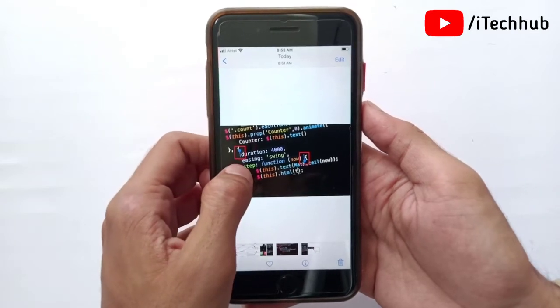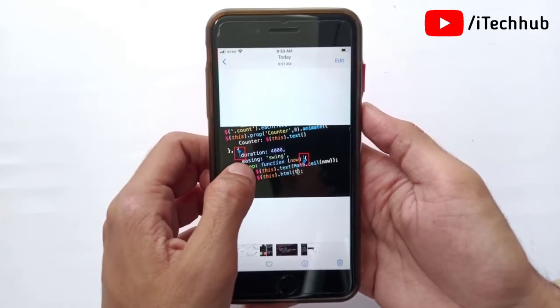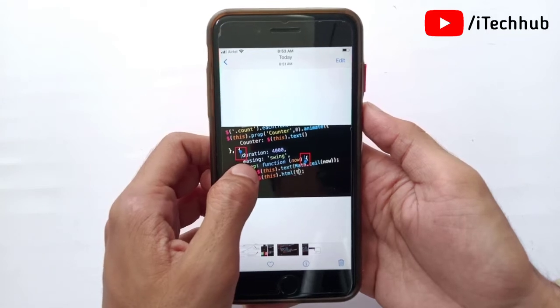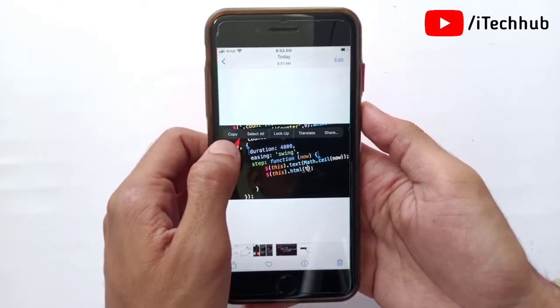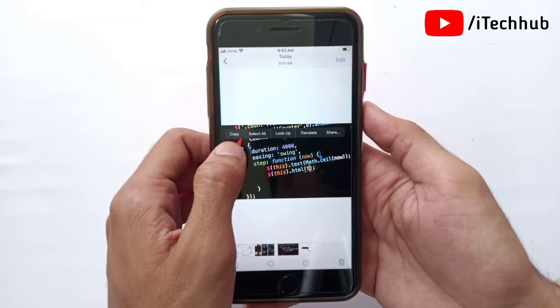Now simply double tap and hold on the text present on the screen. Then from the overflow menu, tap on the copy button to copy the selected text on your iPhone and iPad.